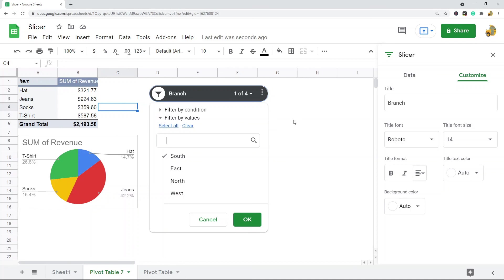That is pretty much all I wanted to show you on how to create and use slicers in Google Sheets. If you've never used them before, hopefully now you can see the value in them. If you're regularly creating pivot tables and charts, this is probably something you want to start adding to your reports just to make it easier to filter data.